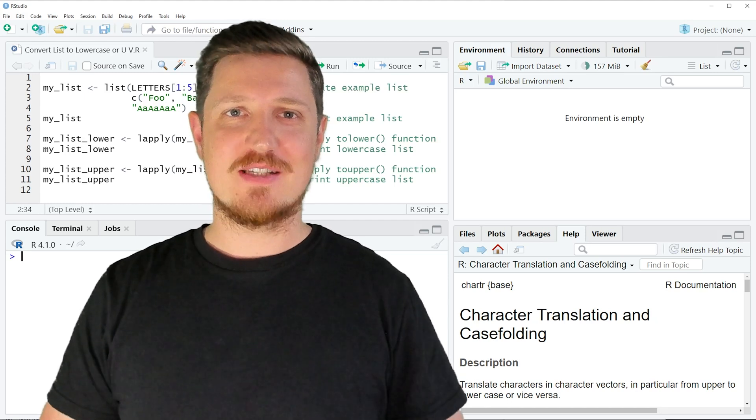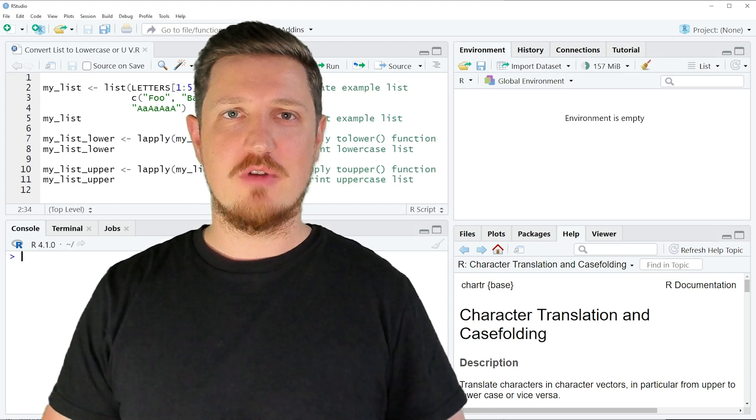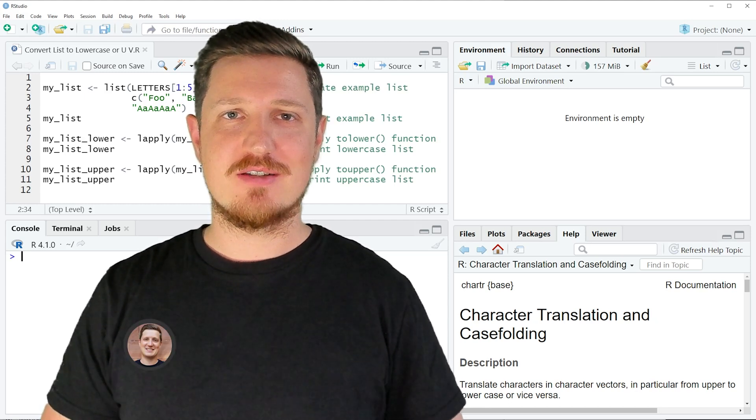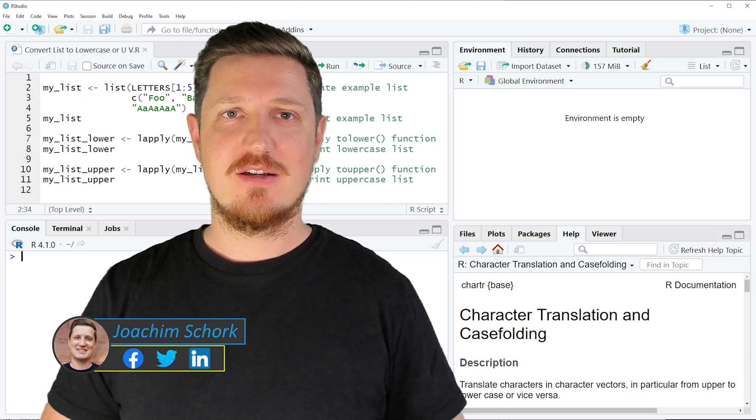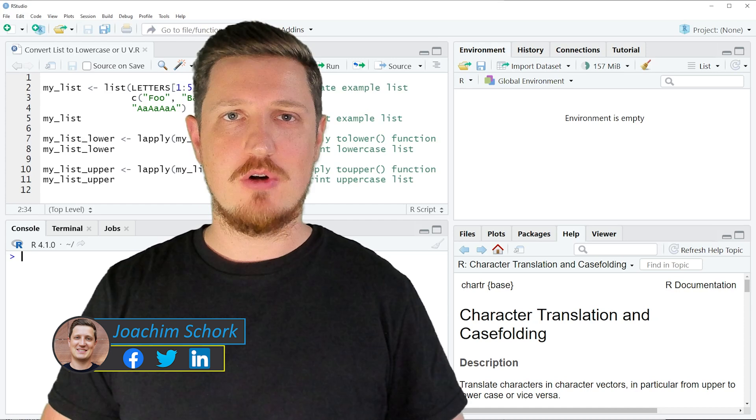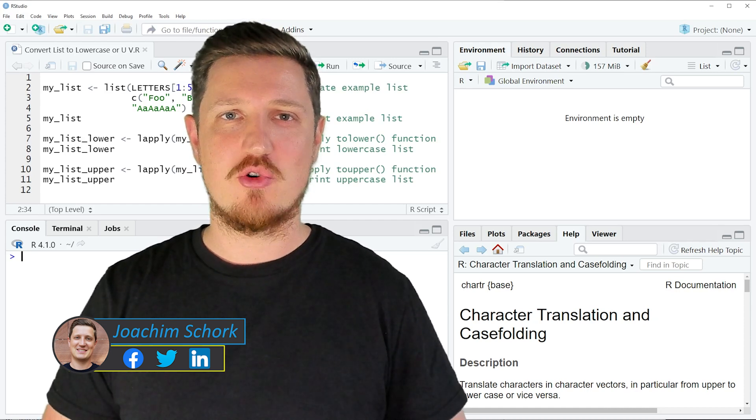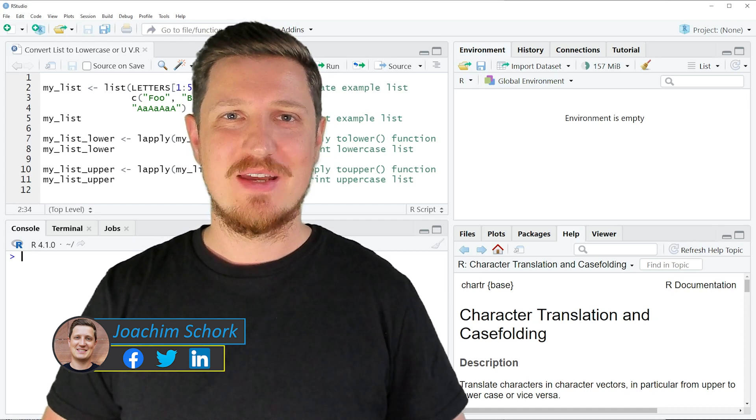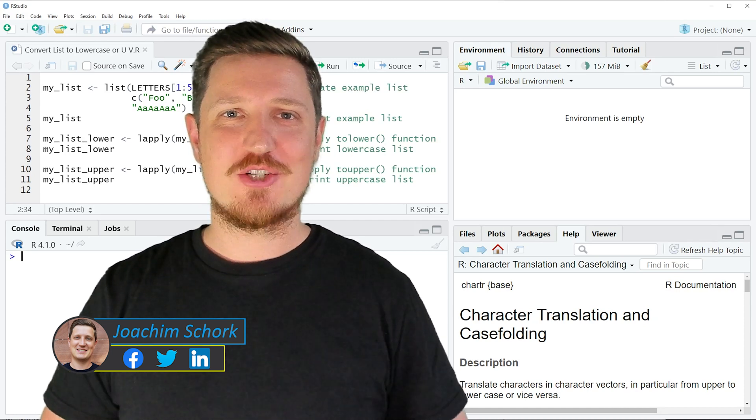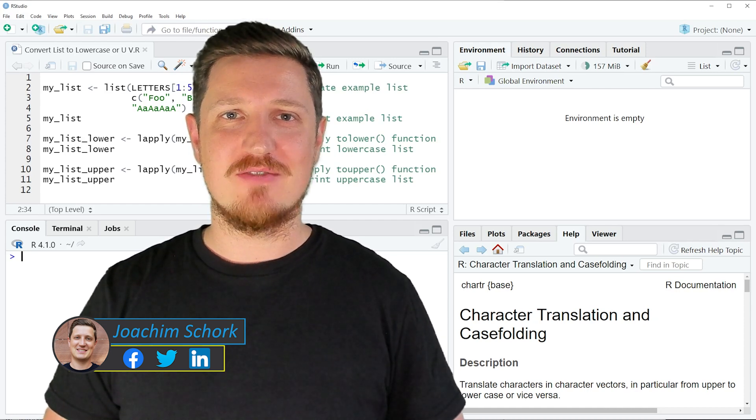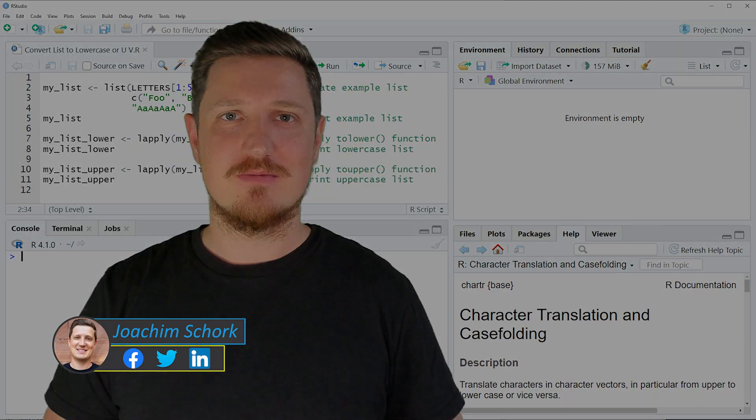In this tutorial I'll explain how to convert the characters in a list to upper or lower case using the R programming language. So without too much talk, let's dive into the R code.